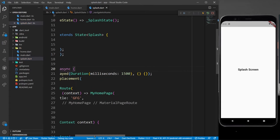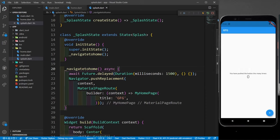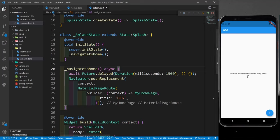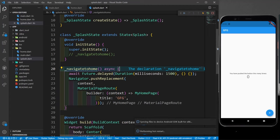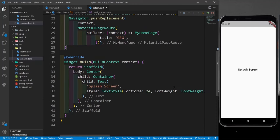After saving, you can see that after 1.5 seconds the app navigates to the home screen. If I rerun the app, you'll see the splash screen first, then the home page appears. I'll comment out the navigateToHome call so I can keep working on the splash screen design without it auto-navigating away.